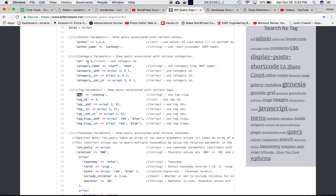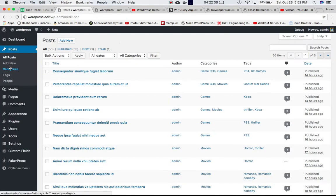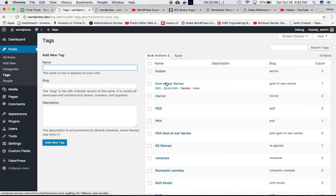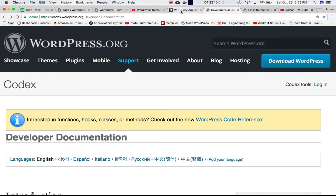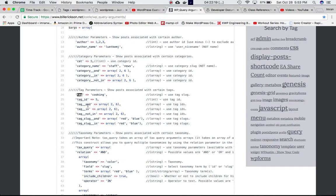You can skip 'tag_id' as you understand how it works from categories. 'tag__and' means get posts tagged under BOTH tag ID 2 and tag ID 6. 'tag__in' means either tag ID 2 or tag ID 6. You can get tag IDs by hovering over the tag name and checking the URL at the bottom of the screen. 'tag__not_in' means all posts NOT tagged with tag IDs 2 and 6.